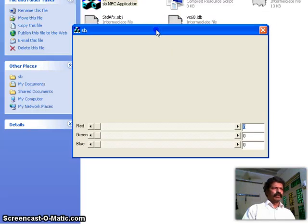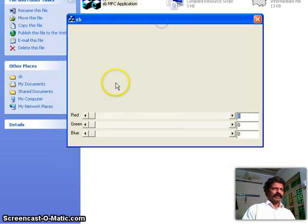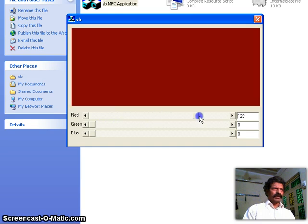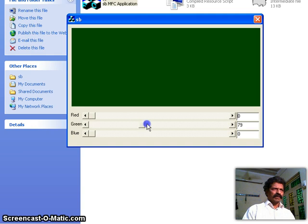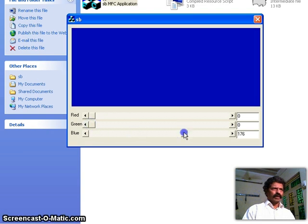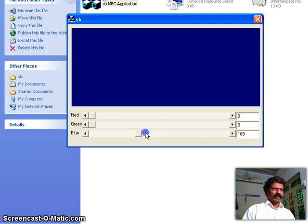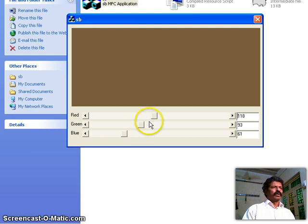Welcome back. In this class we shall discuss a Visual C++ application which uses three horizontal scroll bars. I have a dialog-based application with three scroll bars — one changes the red color, another changes the green color, and another changes the blue color. We can change the rectangle color based on the scroll bar thumb position.